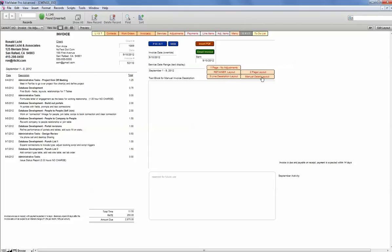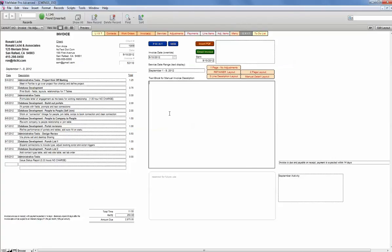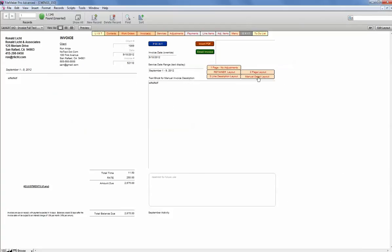And then finally we have a manual detail layout. If you don't want to reflect exactly what you did when and for how long, you can type in some text of your choosing, any length, and then when you look at that layout, the text will appear instead of the line item details.